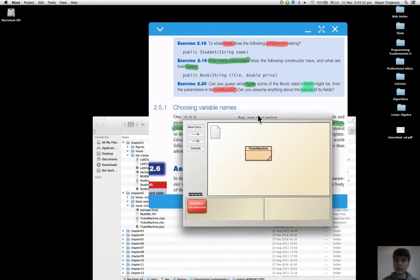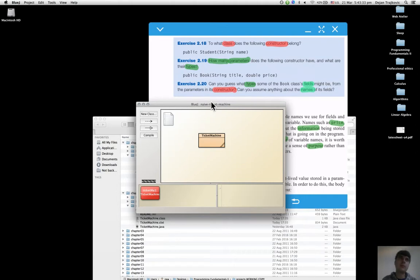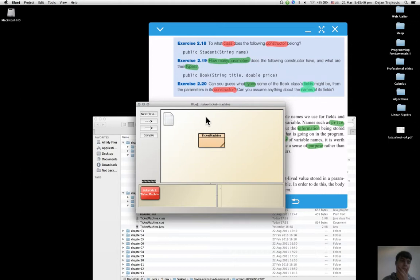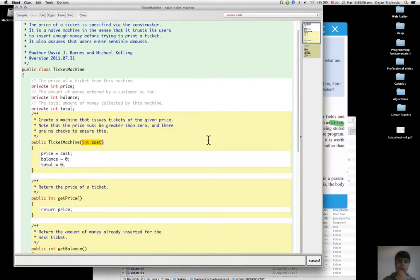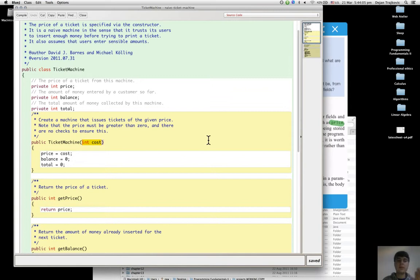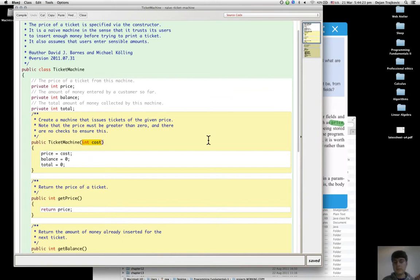You can name the fields, and we have a choice to give names that reflect the purpose of the value stored in them. Names like price, balance, and total give useful information about what these variables help in doing.